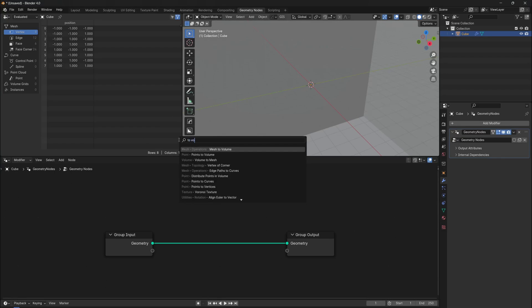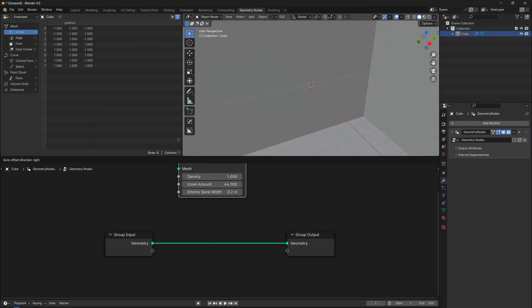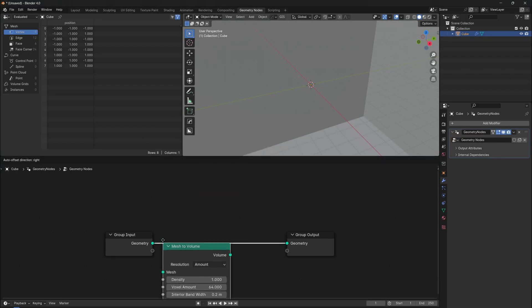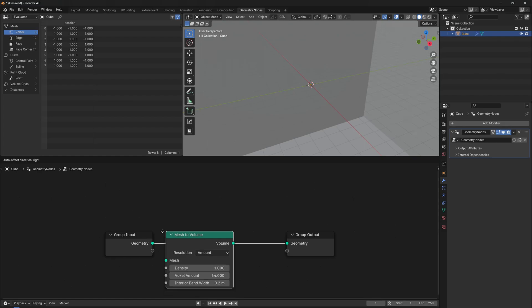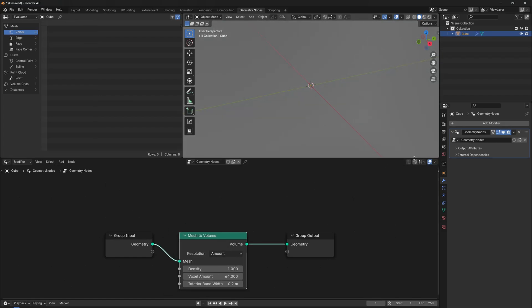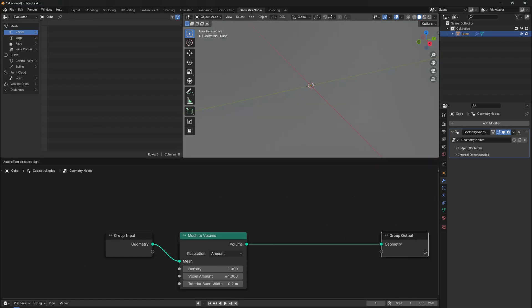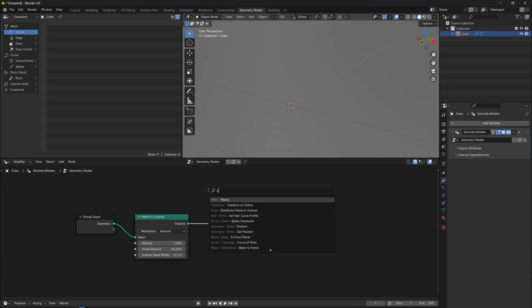Now switch tabs and go to Geometry Nodes. Let's create a new node group. The first step is converting the mesh into volume, so search for mesh to volume and add it to the node group. We have a volumetric cube.